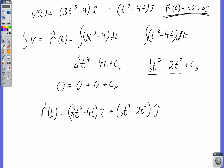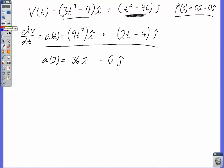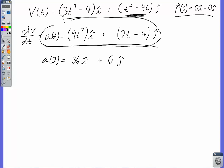To find position at 2 seconds, plug 2 in for t to get your i component and j component. Once you have i and j, you can find the resultant magnitude using the Pythagorean theorem and direction using inverse tangent. In two steps we now have position, velocity, and acceleration at any time t — the full equations of motion for an object in two dimensions with non-constant acceleration. We can find all sorts of information from here.